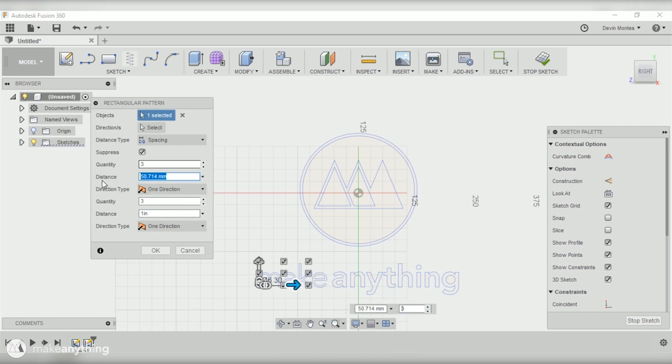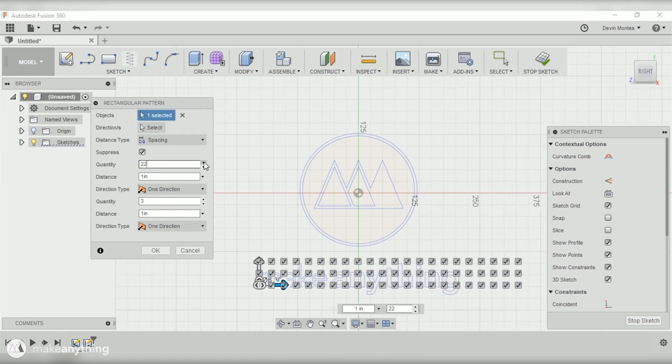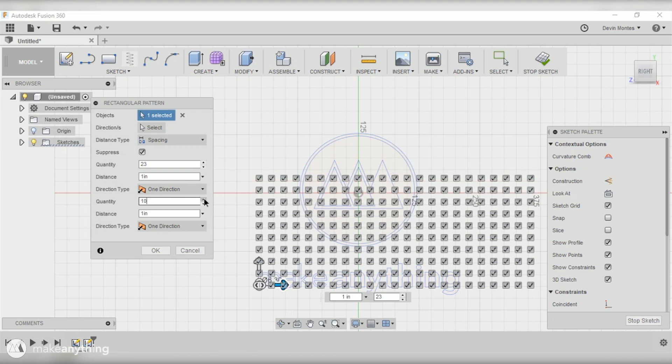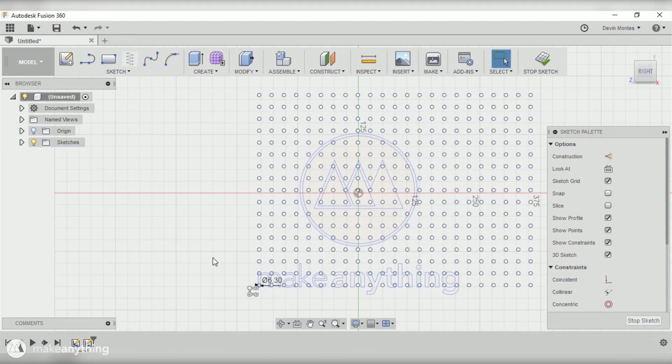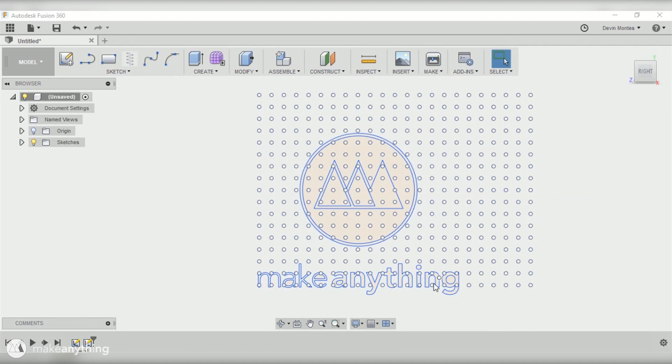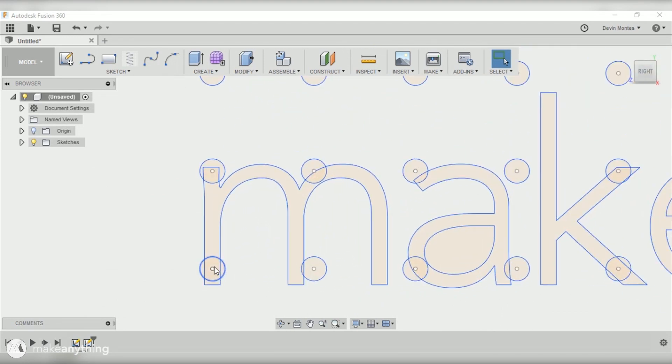I'll just increase the quantity until my grid is large enough to fit my entire logo. There's my grid and I gave it plenty of space because the next thing I want to do is move around my logo and figure out the best way to line it up with this grid.